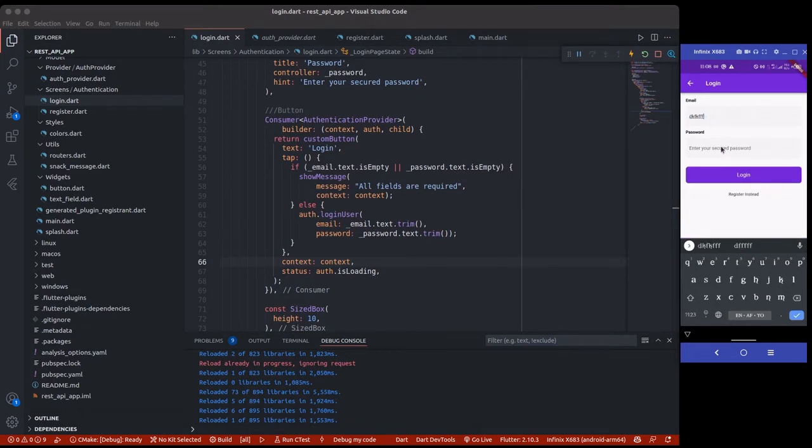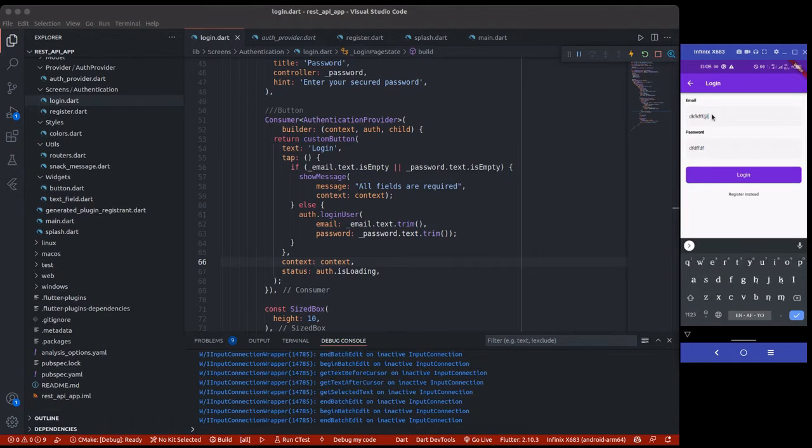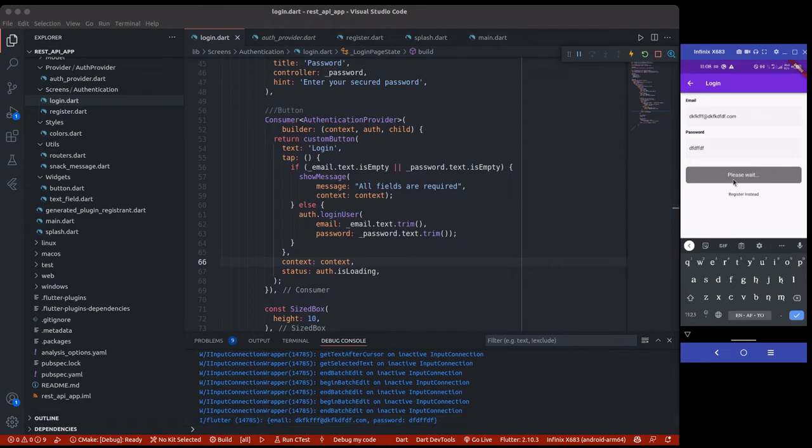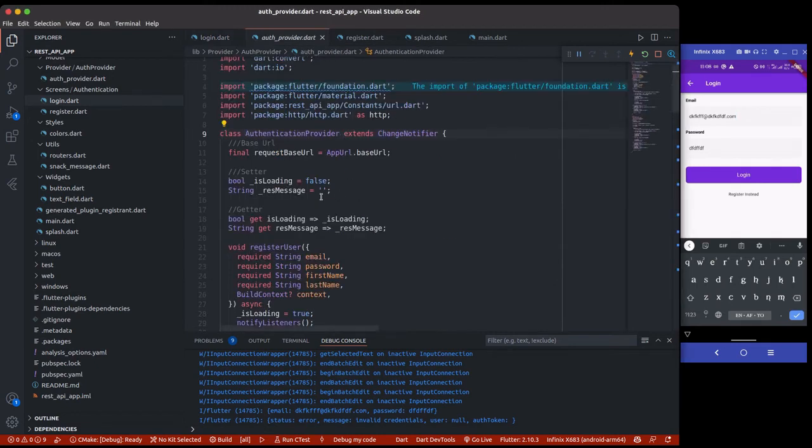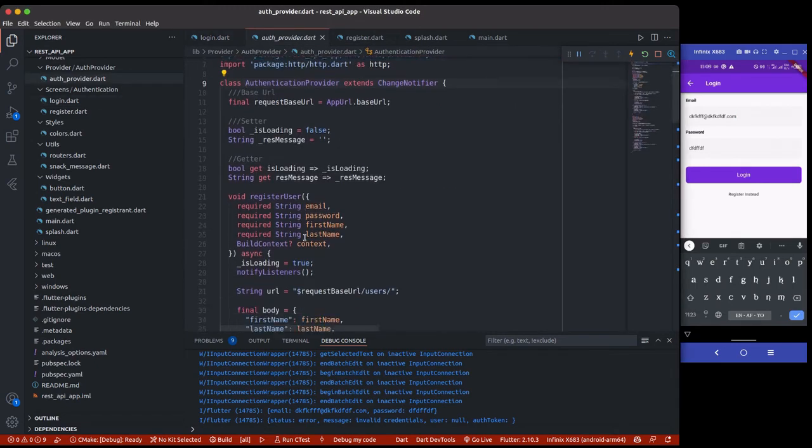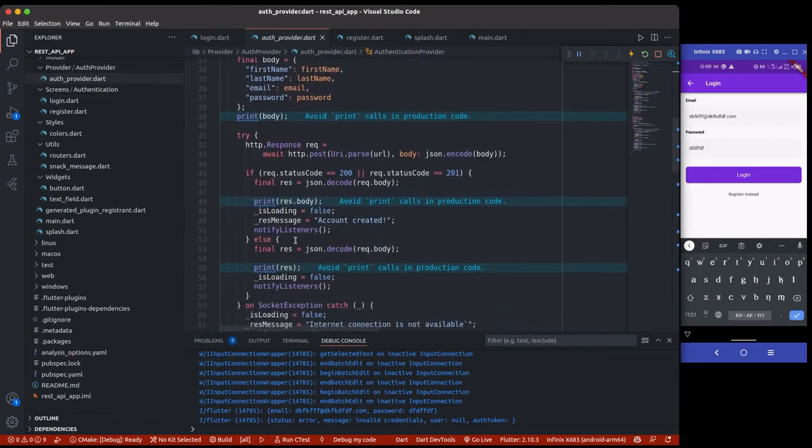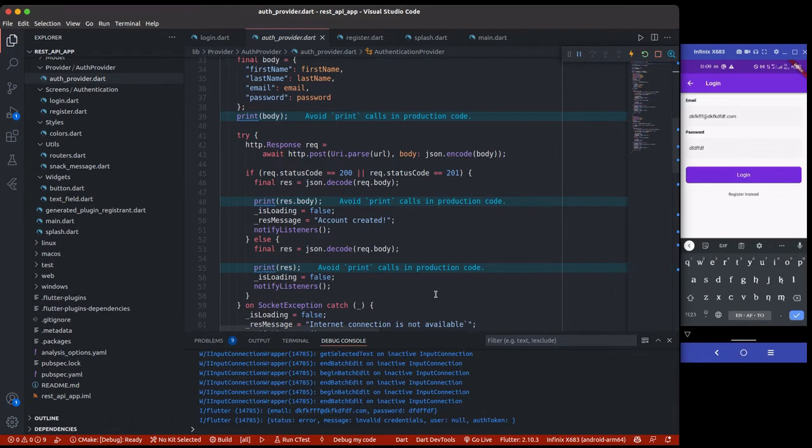I think it's better we use a valid email address. Let's log in. We might get something like 'invalid credentials'. Look at this message that's going to print out. You can see now it has changed to 'Please wait' because once you click on this login user, by default you are setting this to true and it's logging in. Once we get any response, we change it back to false. You can see now we're having status error message: invalid credential, user null, auth token null. How do we handle each of these messages?